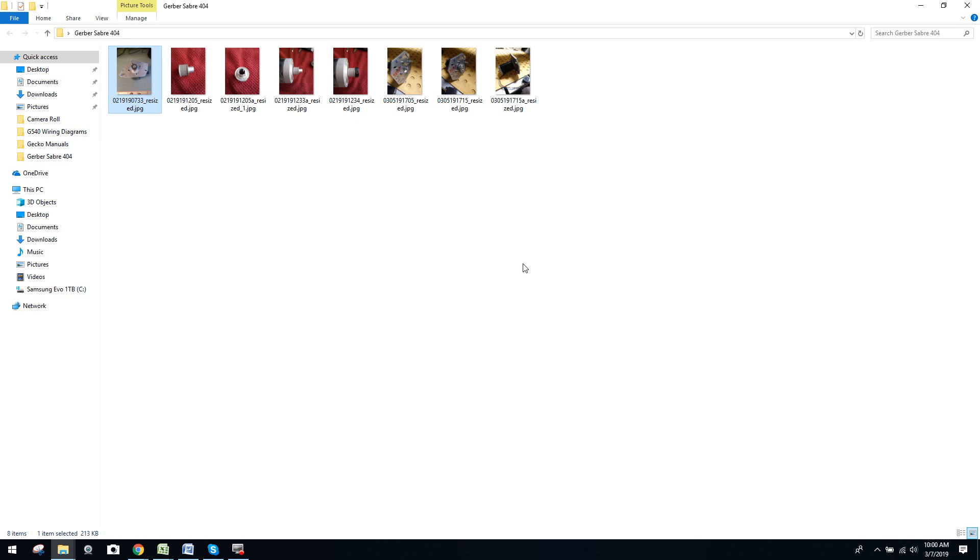Hey guys, it's Vince. Today in this video we're going to be discussing the forensics of performing a retrofit on a Gerber Saber 404 CNC router. Now many of you know Gerber, it's a much older router, really beefy platform, actually pretty well designed.